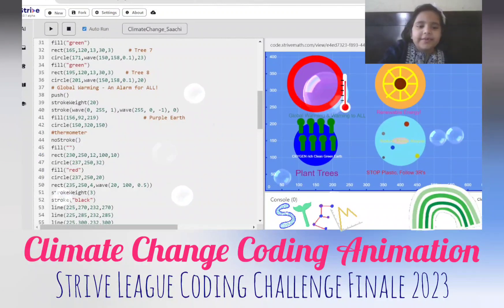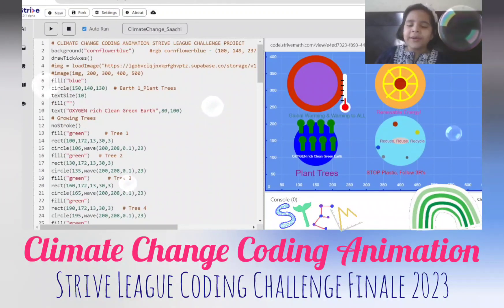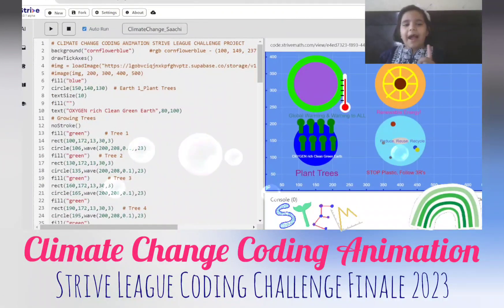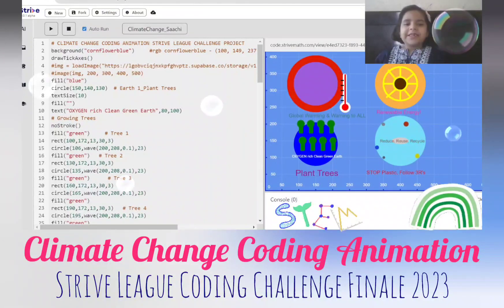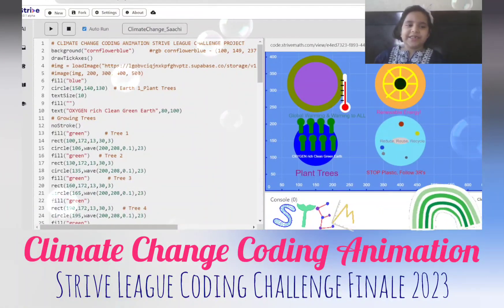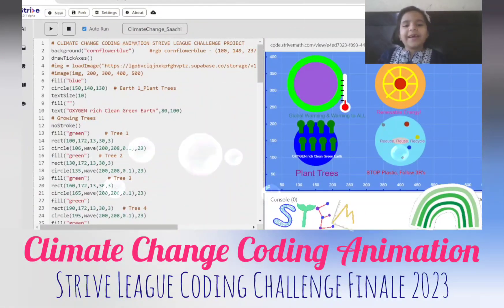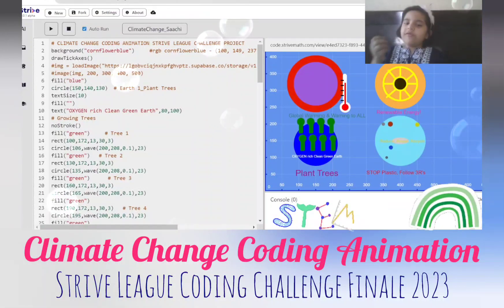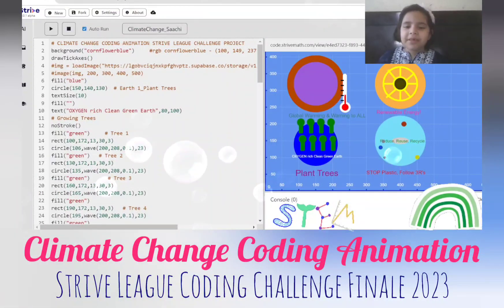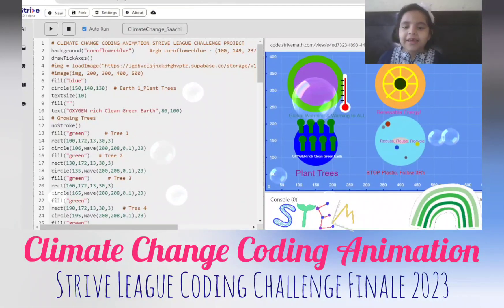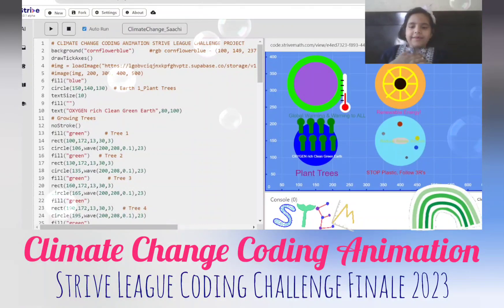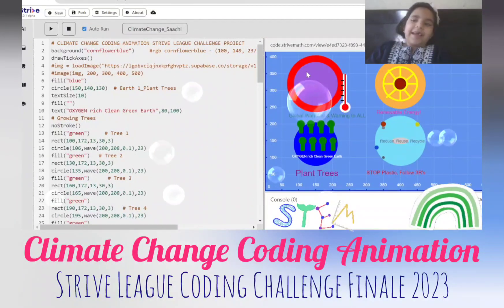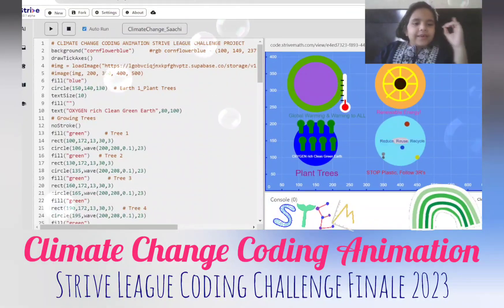Hi everyone, today I'm going to explain my climate change project for the Style League final challenge. There are four simple earths — each has a problem and a solution related to climate change.